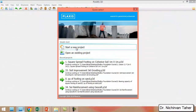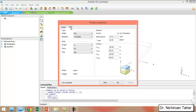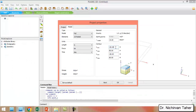First I click on PLAXIS 3D and open the software and start a new project. I can write any title, for example 'bearing capacity of square footing.' In the model we will use these units, and for the contour dimensions of 18 meters by 18 meters, in PLAXIS I set X minimum to minus 9 and X maximum to positive 9, also Y minimum to minus 9 and Y maximum to positive 9.